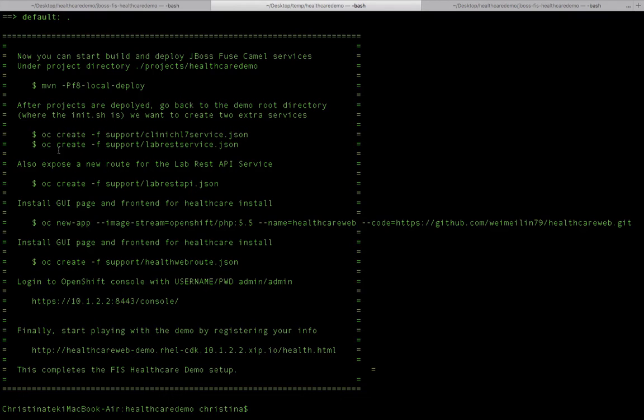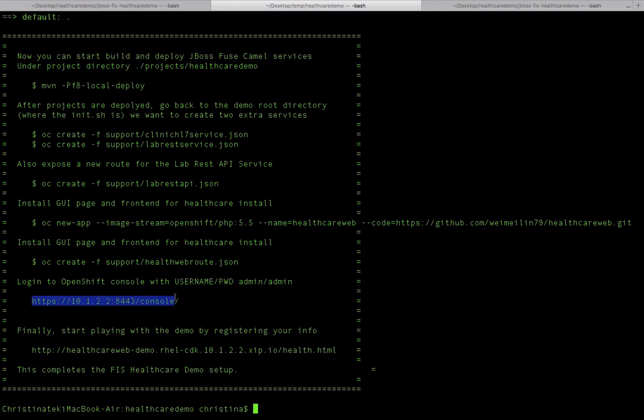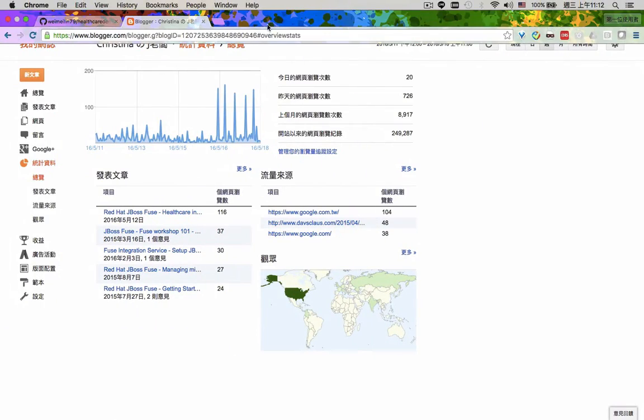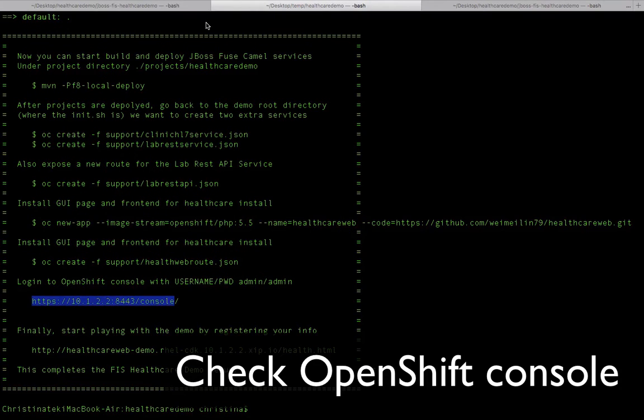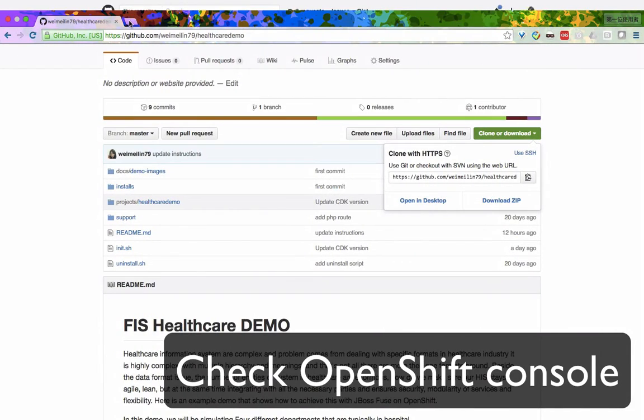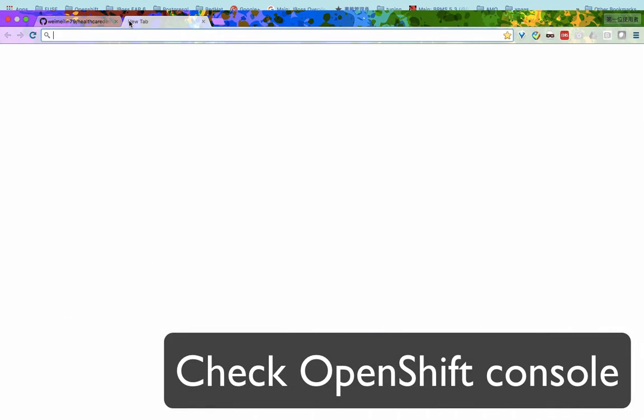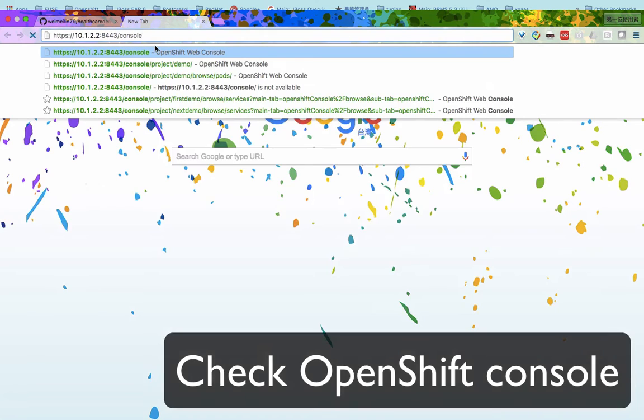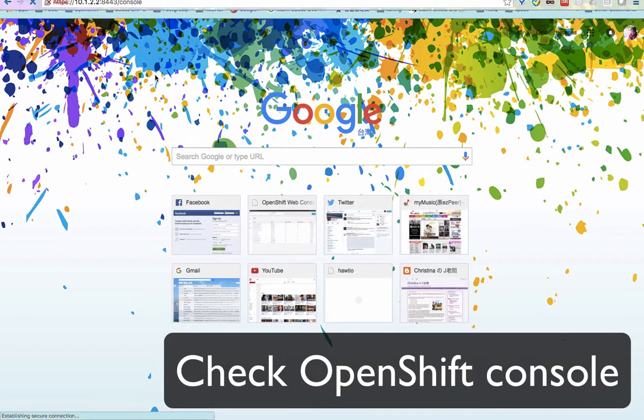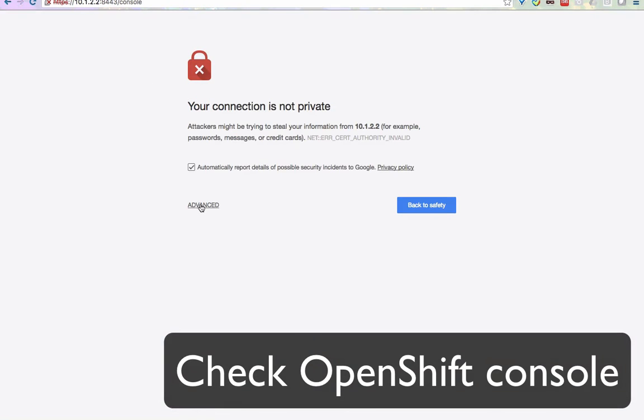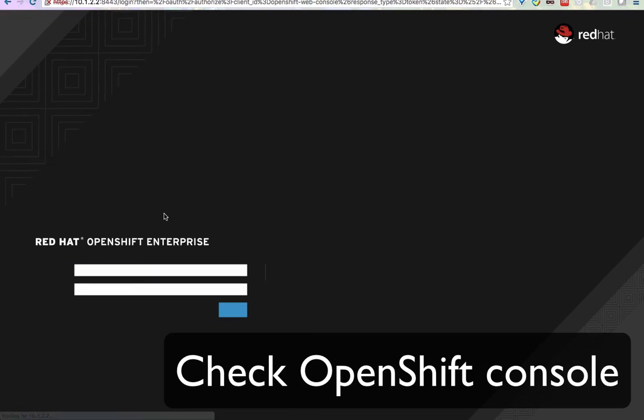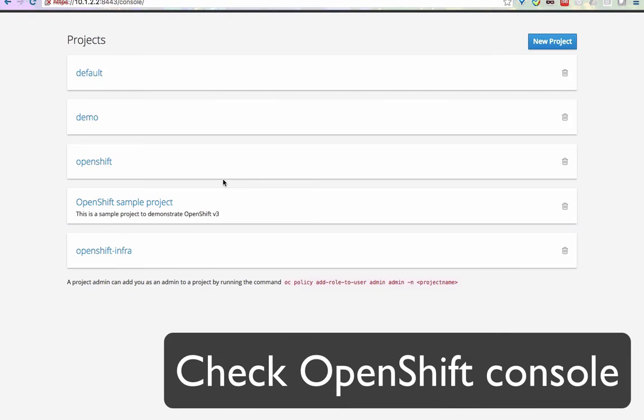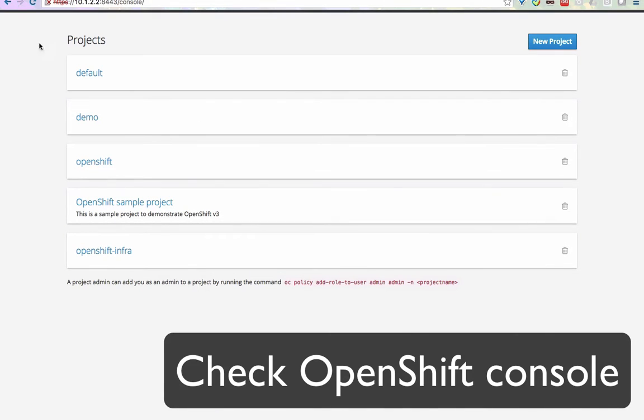All right, so now we have everything installed. You should have a running OpenShift on top of your laptop. Just to verify it, we're going to go to this URL. This URL is going to take you to the OpenShift console, and you can log into the console with ID and password admin admin.